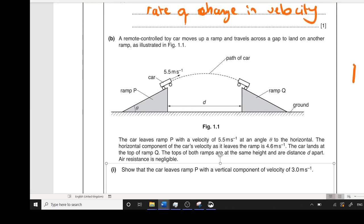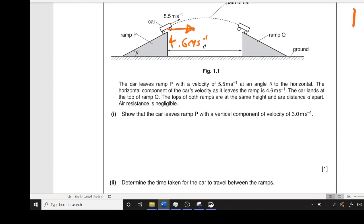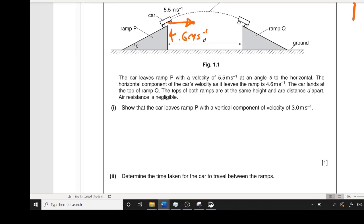Moving on to the second part. This is a kinematics question in part B. We've got a car being launched at an angle — like a projectile being launched at an angle — and then it's hitting a ramp. It's a bit unusual because it's not hitting flat ground; it's hitting a ramp. So it's launched with a velocity of 5.5 metres per second at an angle theta. The horizontal component of the velocity is 4.6 metres per second.